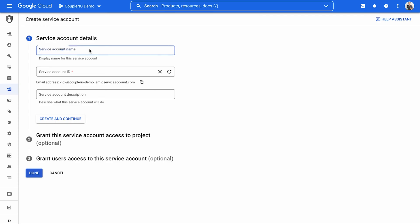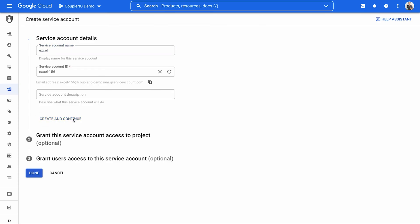Name the account and optionally add a description. Then, click Create and Continue.